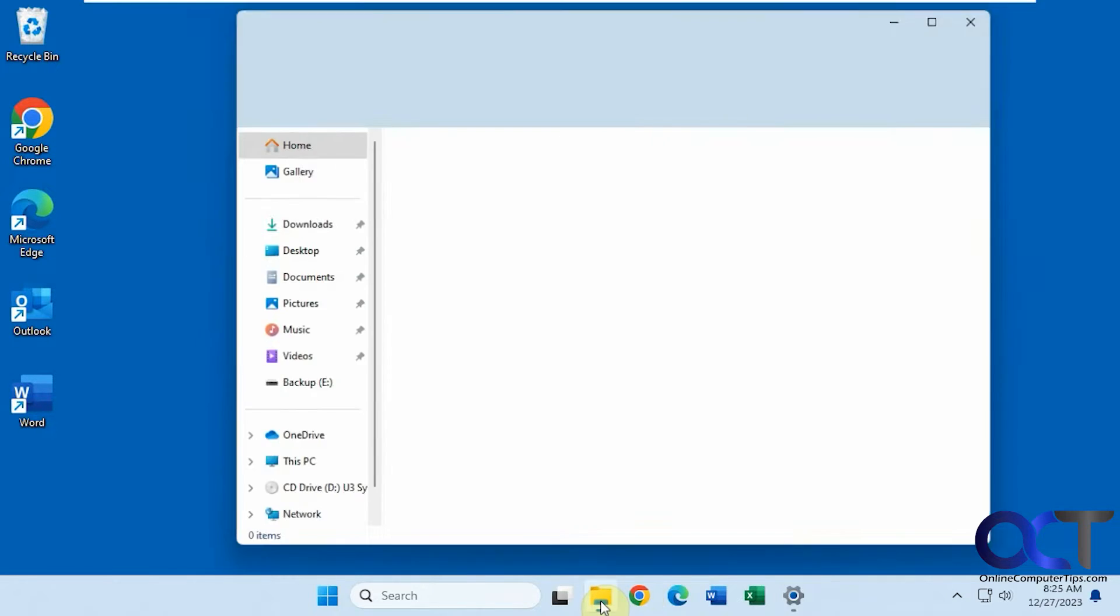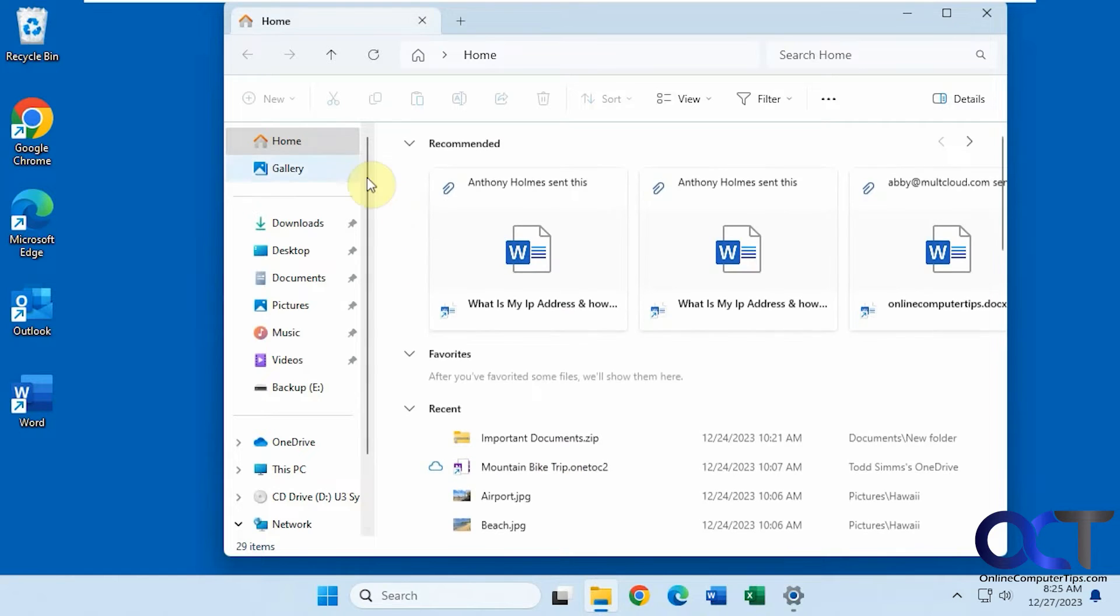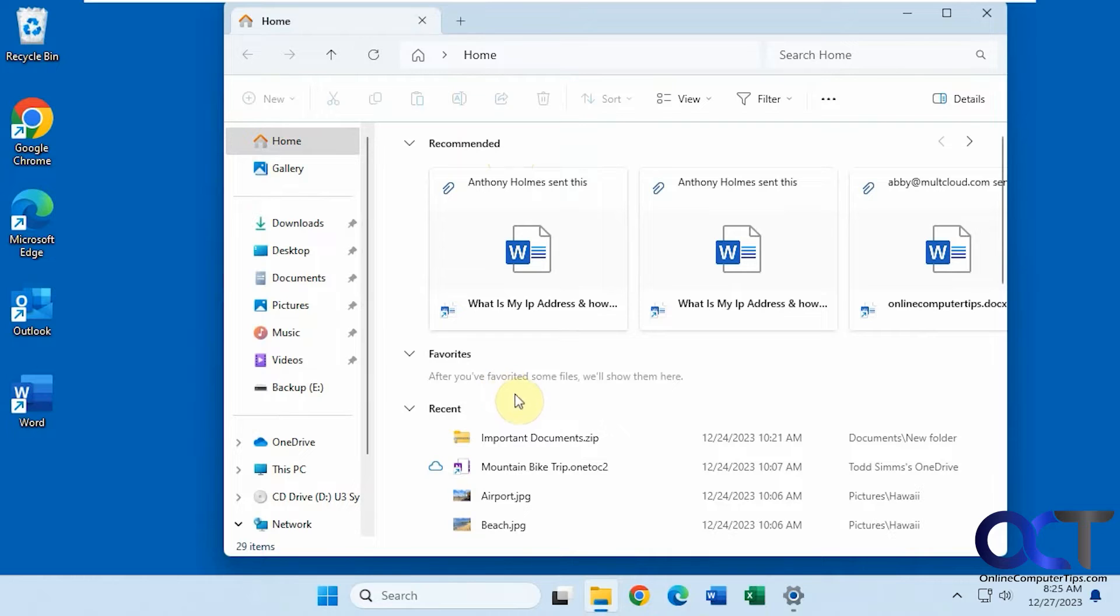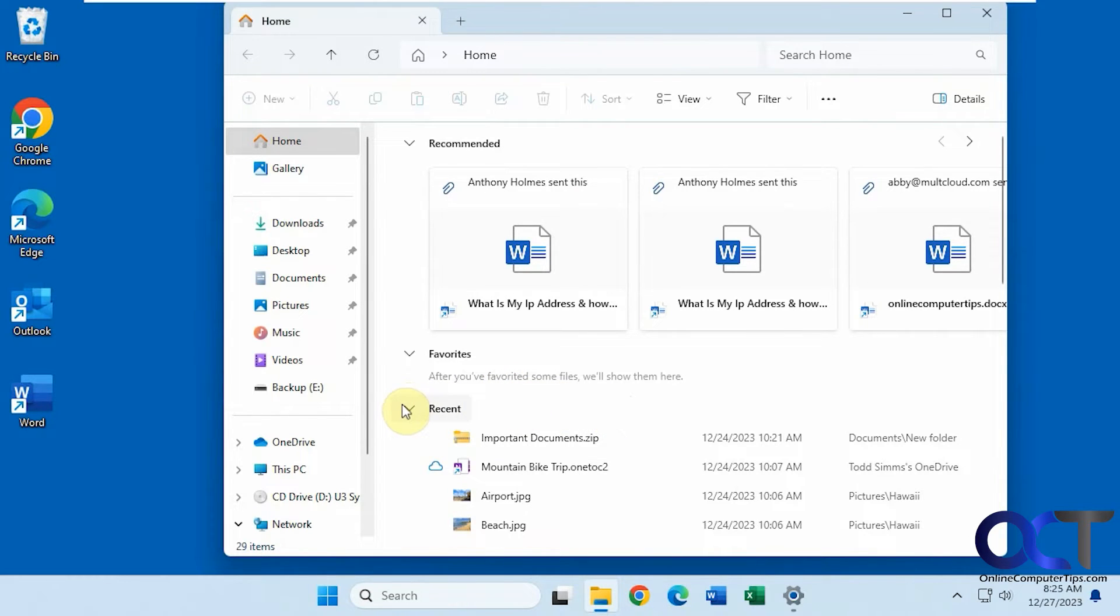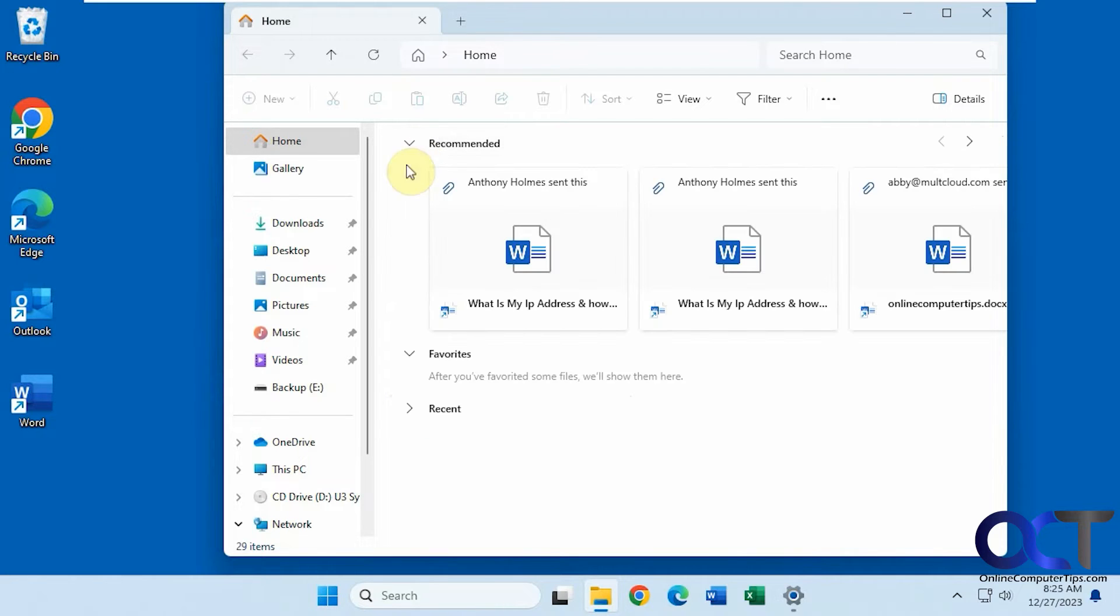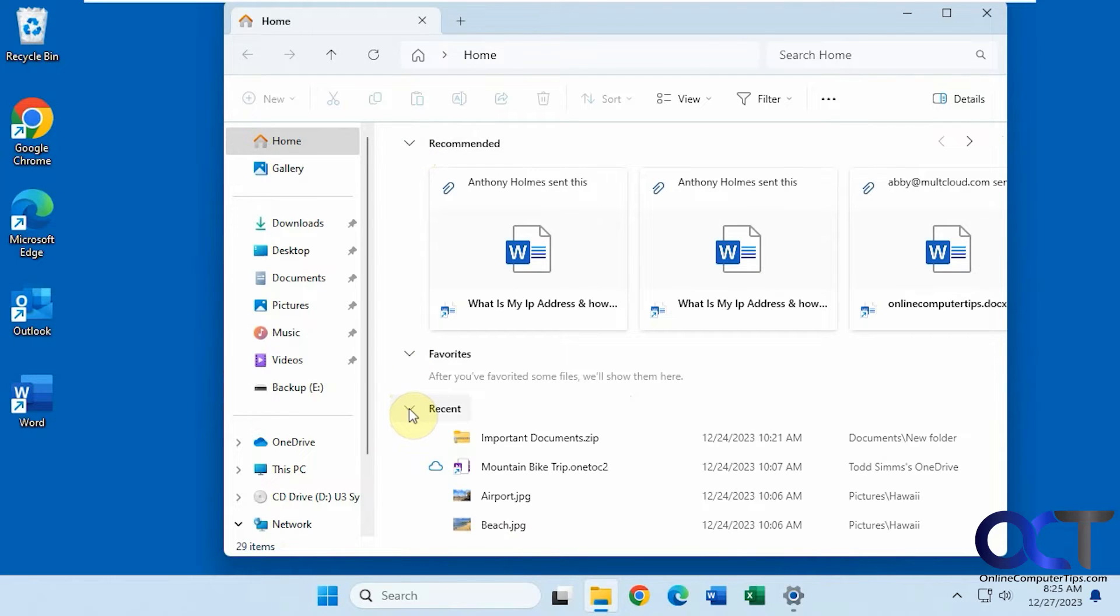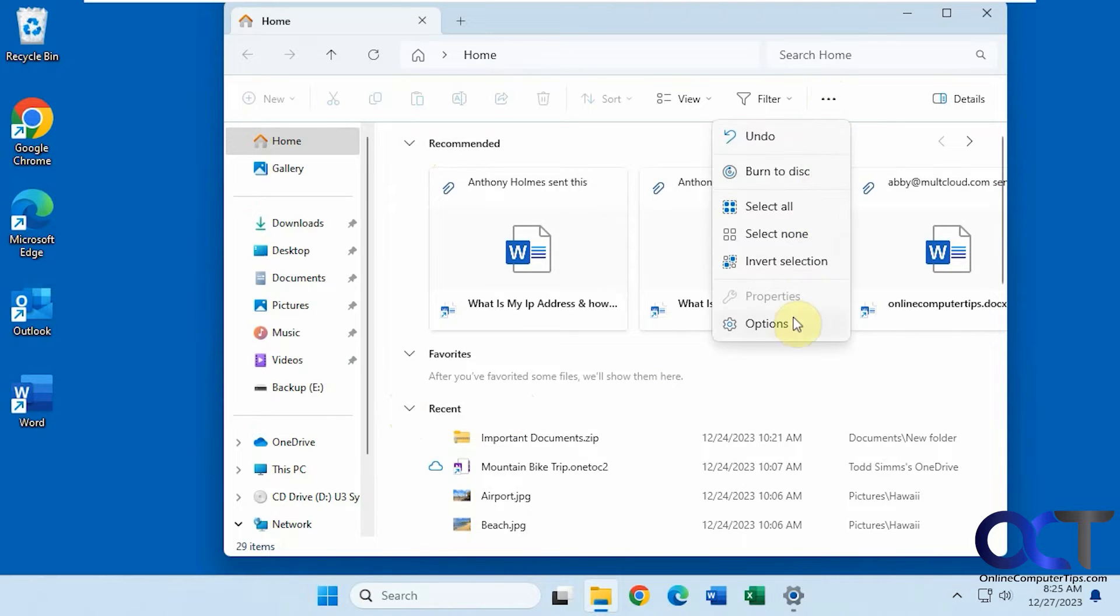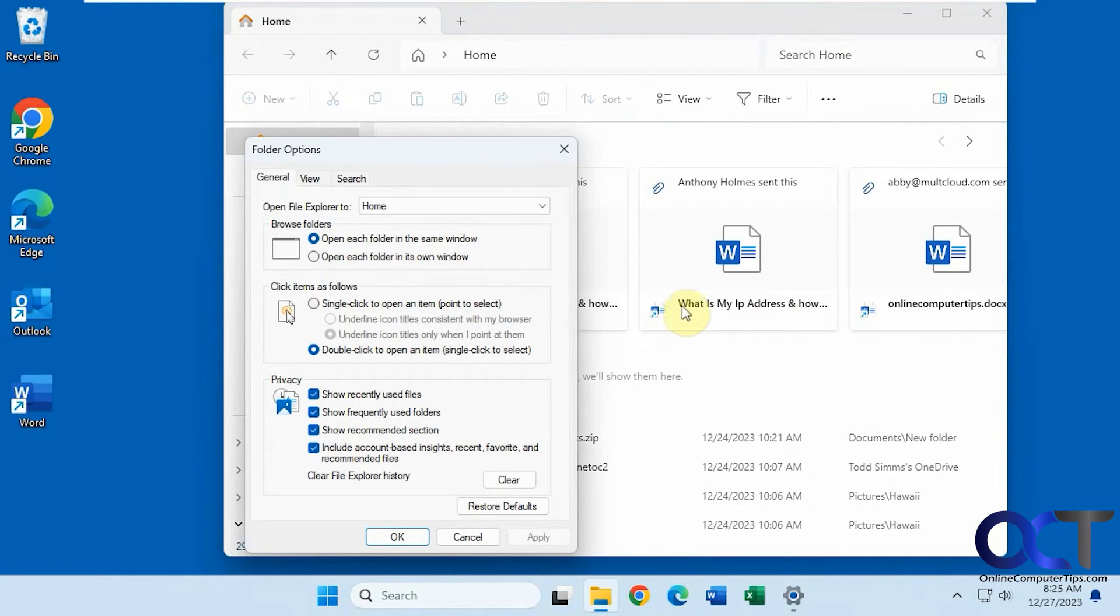So Windows 11 now has this home section here. When you click on it, it'll show you some recommended, some favorites, some recents, and that might not be what you want. Obviously you could hide them like so, but if you don't want these showing, it's pretty simple to fix. All you need to do is click on the three dots here, go to options for your folder options.